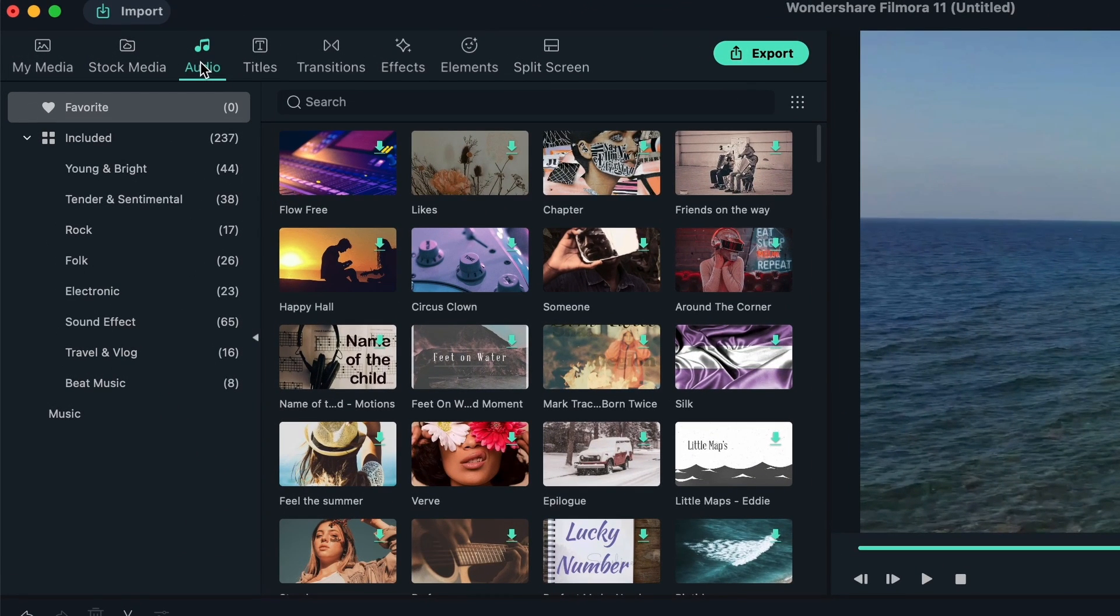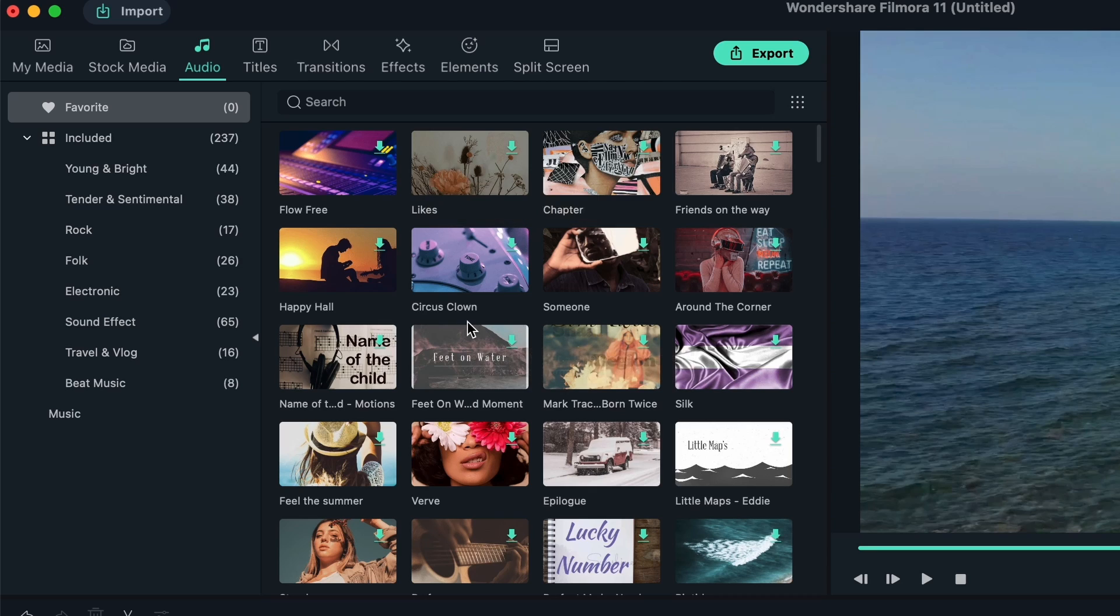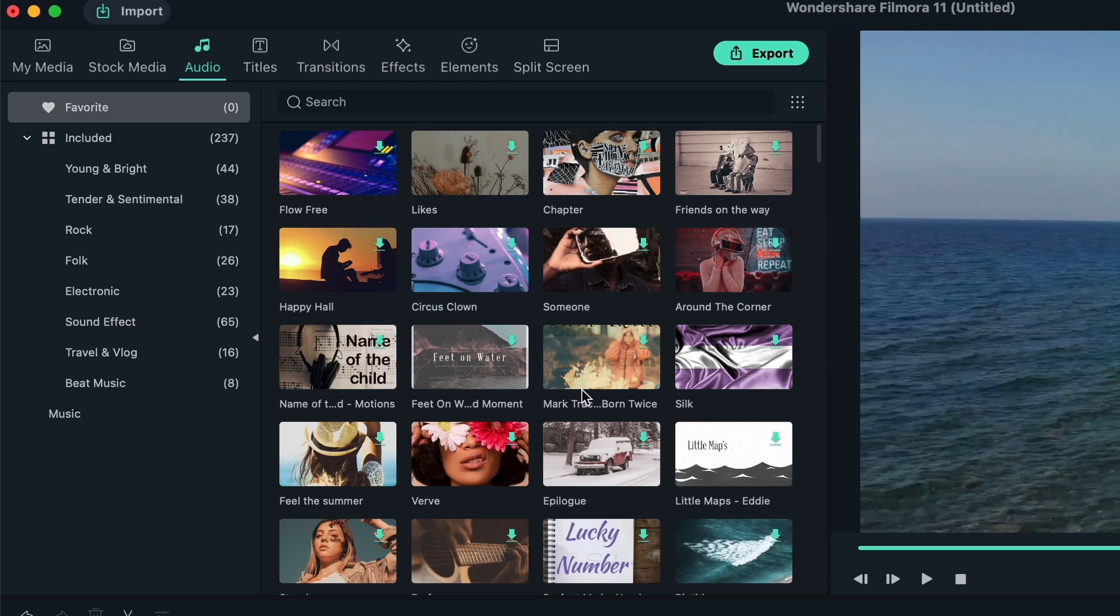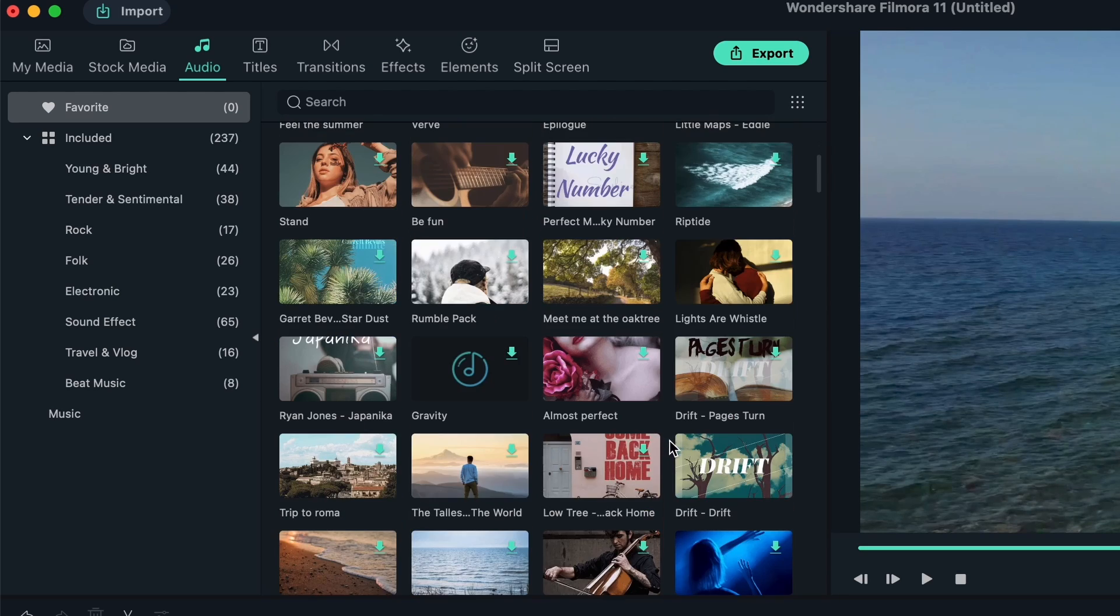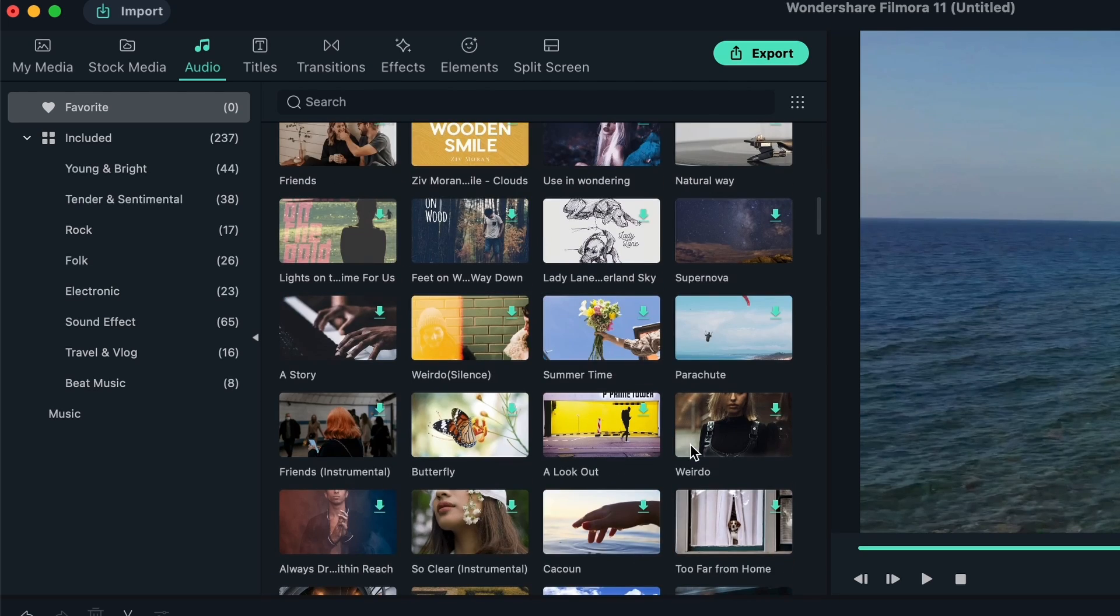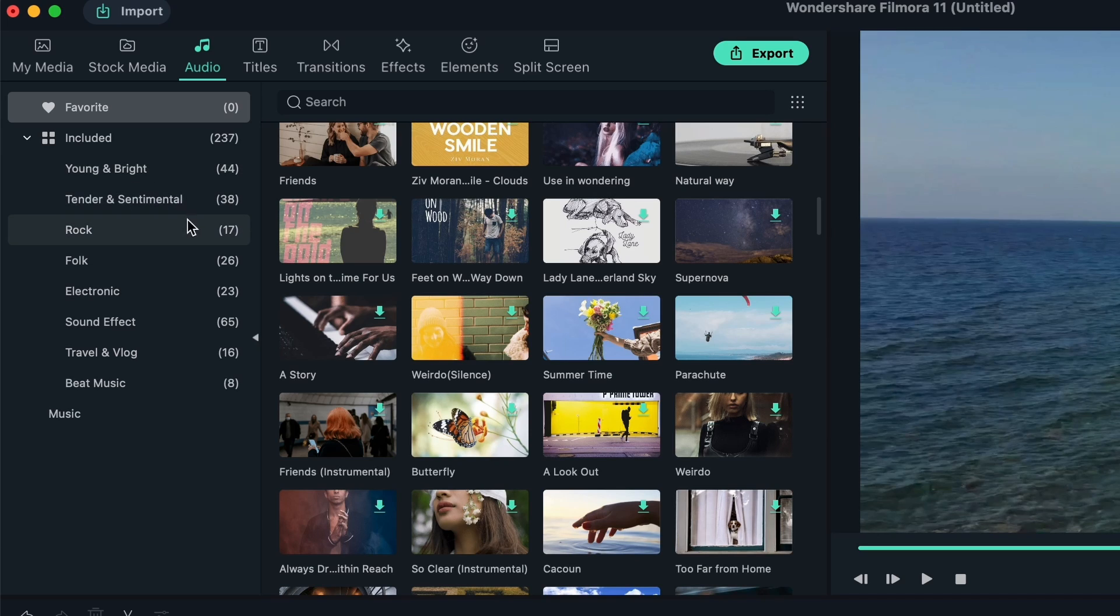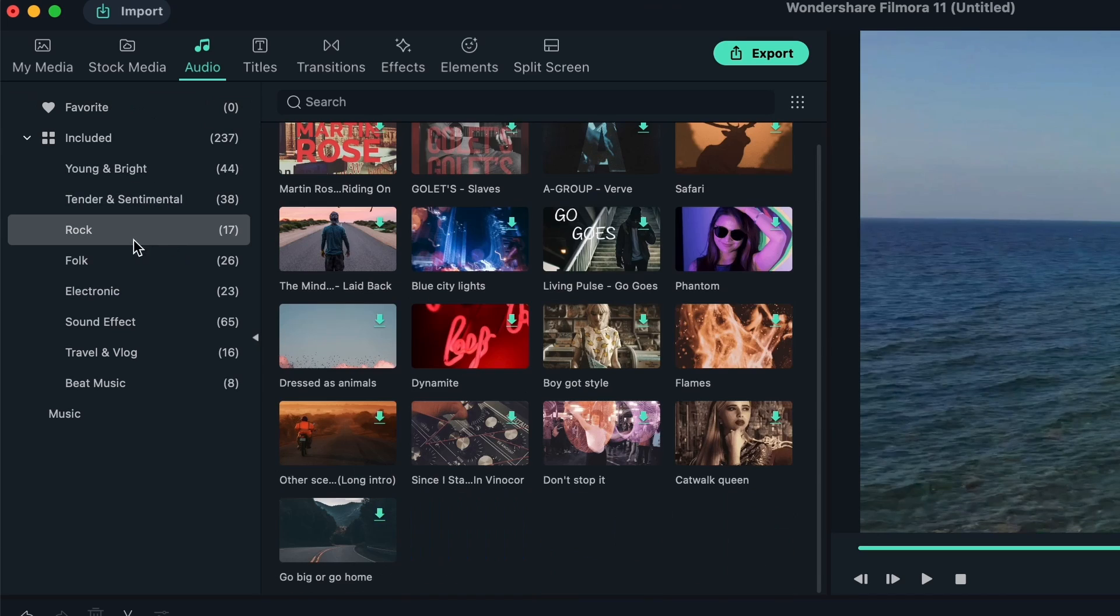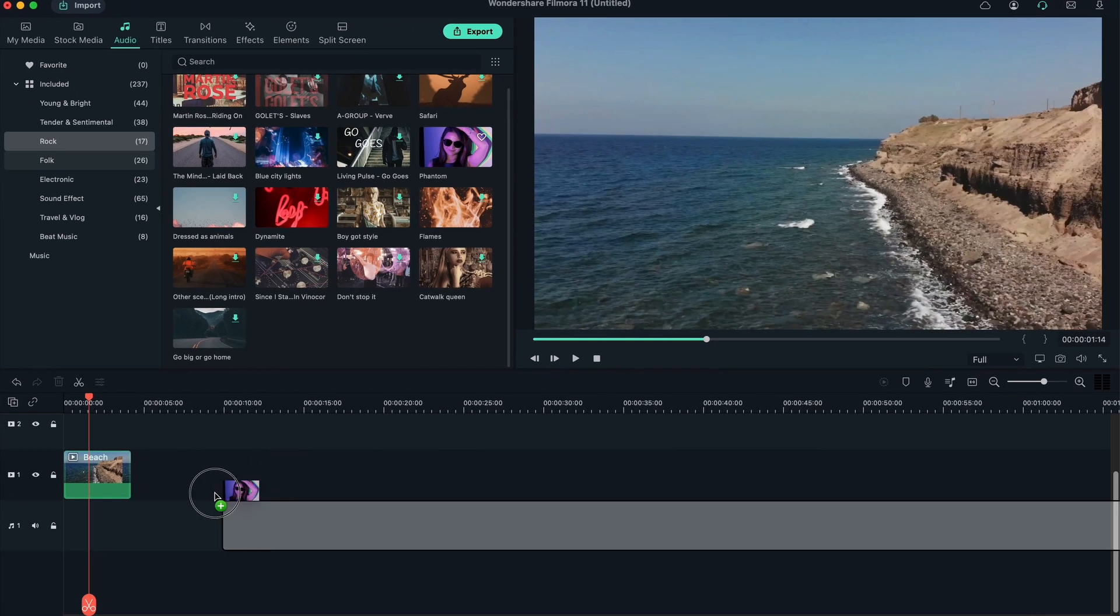The next panel is pretty similar to Stock Media, except this time it's for audio, sound effects, and soundtracks. Such as upbeat music, rap music, anything you want. These are all free to use, provided by Filmstock or Filmora's platform. You have the favorite panel and the download icon right here. They're separated into categories. If you want rock music, you can come here, download them and drag them on your clip.